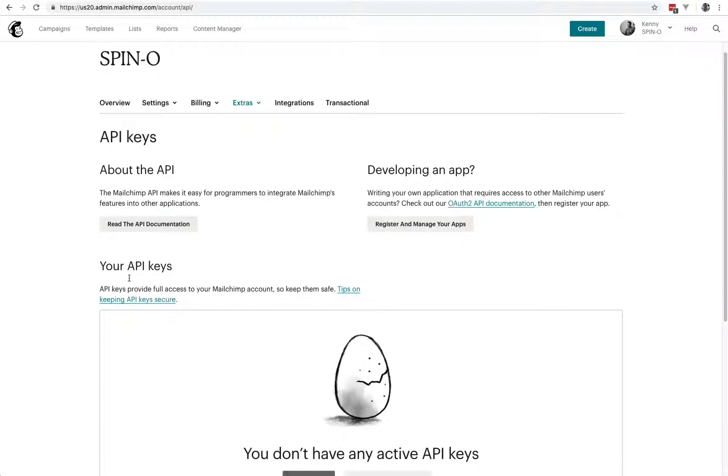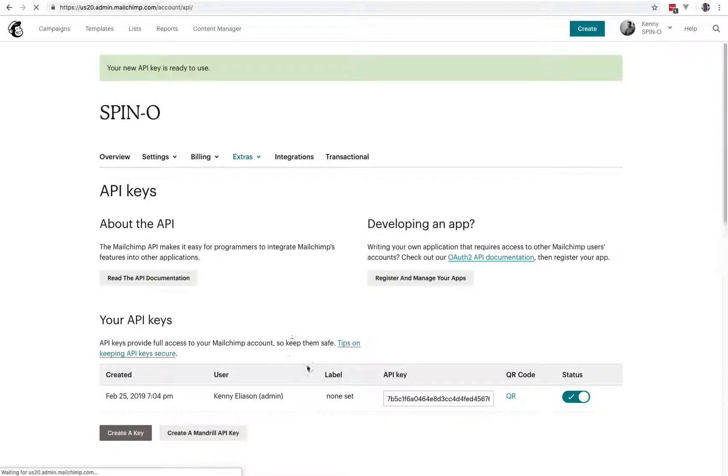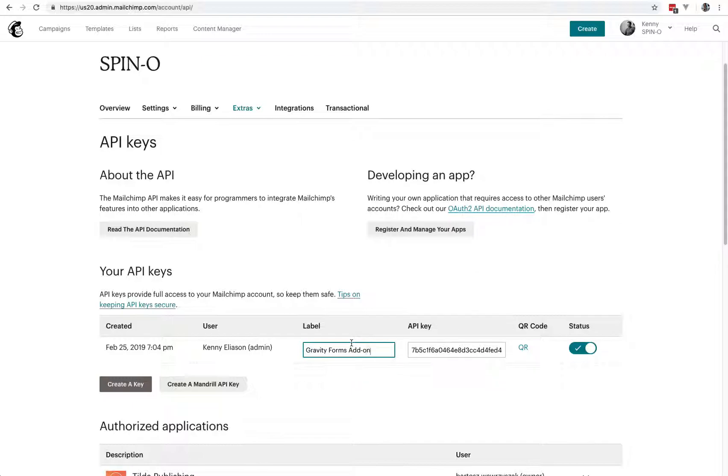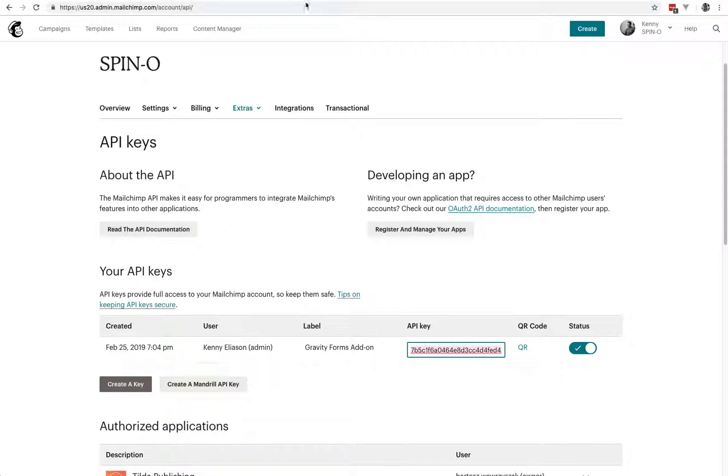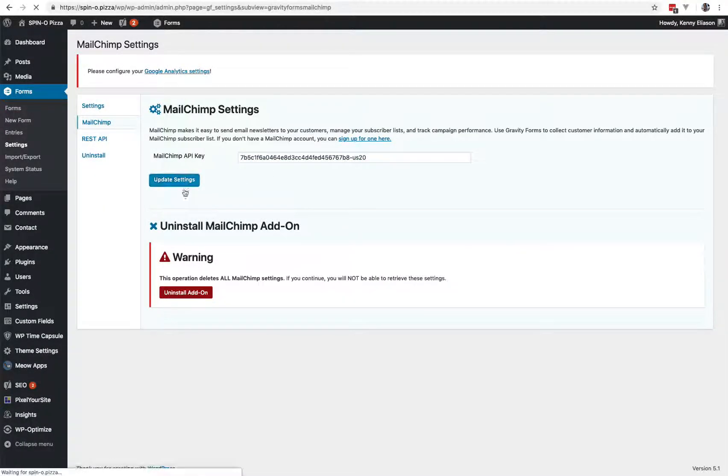You've got all this here. If this is the first time you've created one, then it's going to be empty. You don't have any API keys. Create a key. I always like to use the label here to remind me what I set it up for, so this is going to be the Gravity Forms add-on. Copy that. Come back over here, paste it in there, save it.